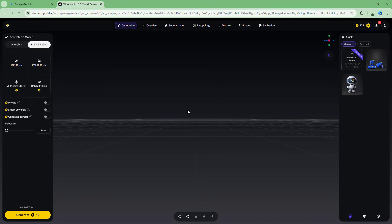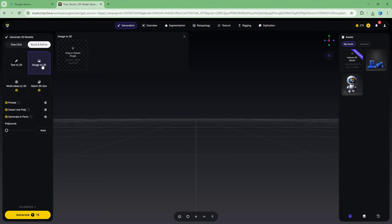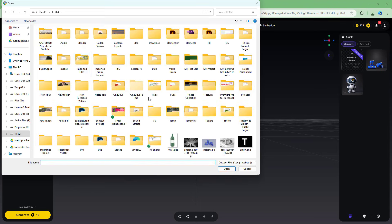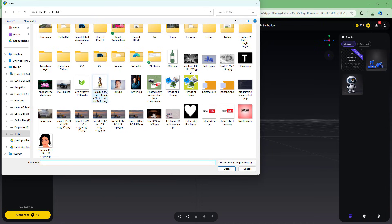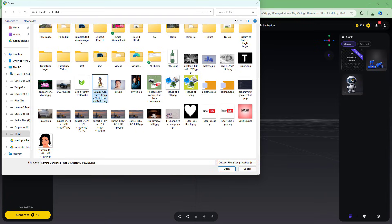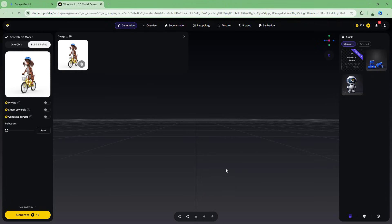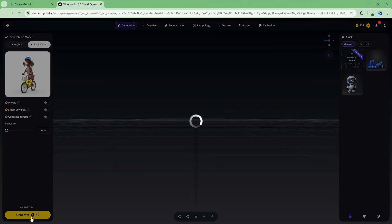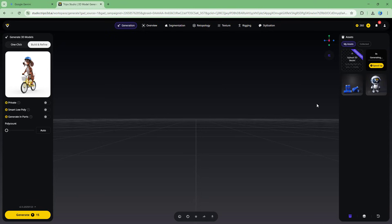On the page that opens, select 'Image to 3D', then click on 'Drag or Upload Image'. I select the Gemini-generated image — many image formats are supported. I select the file, click open, and the reference image appears. Then I click 'Generate' to start the process, which takes the image as a reference to build a 3D model.